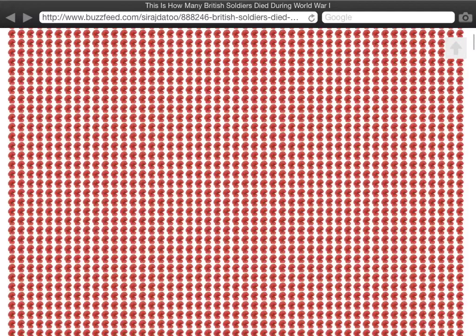Every one of those poppies represents a man, some no older than many of the boys in the room here now.